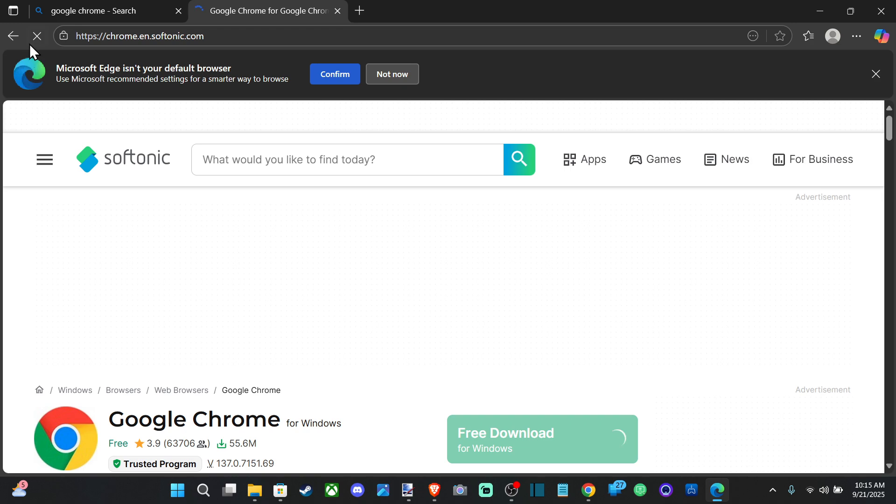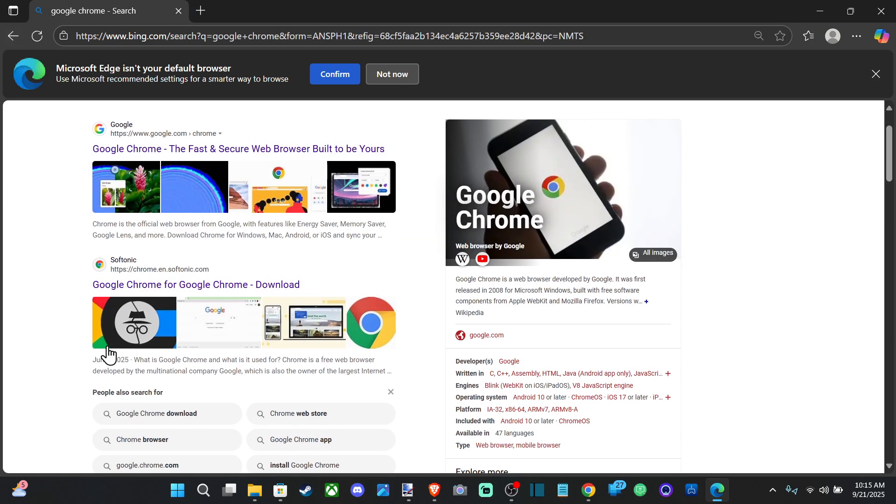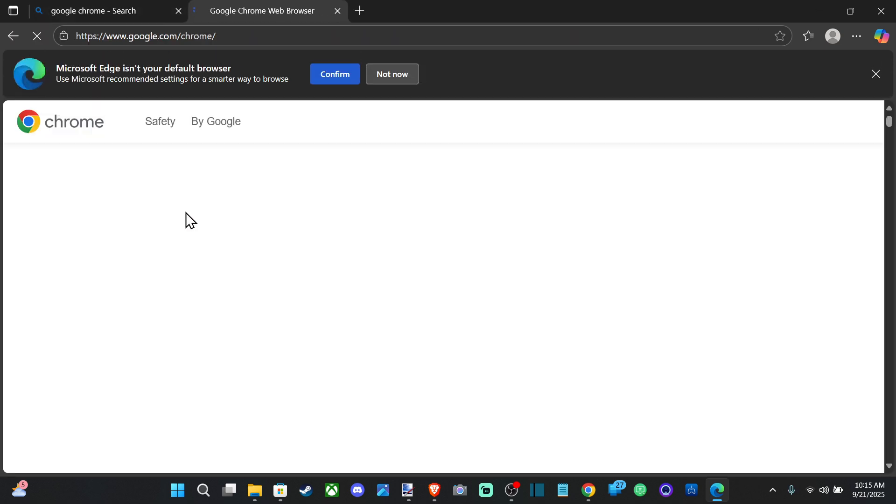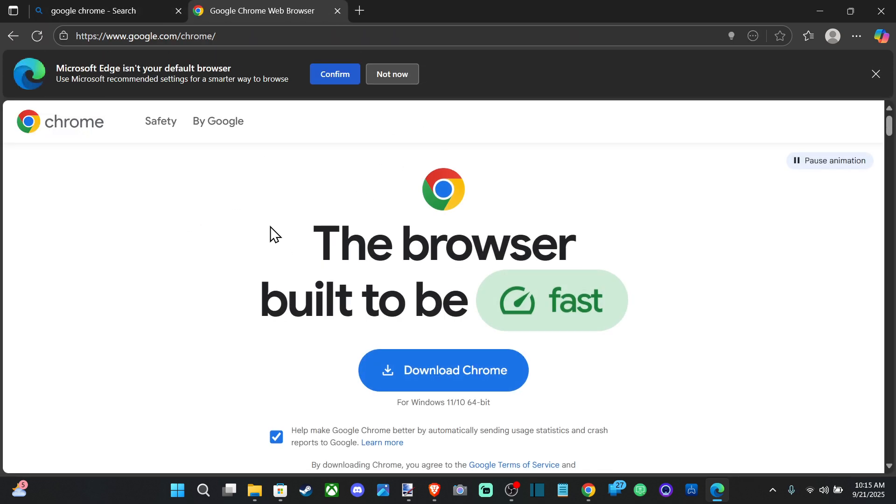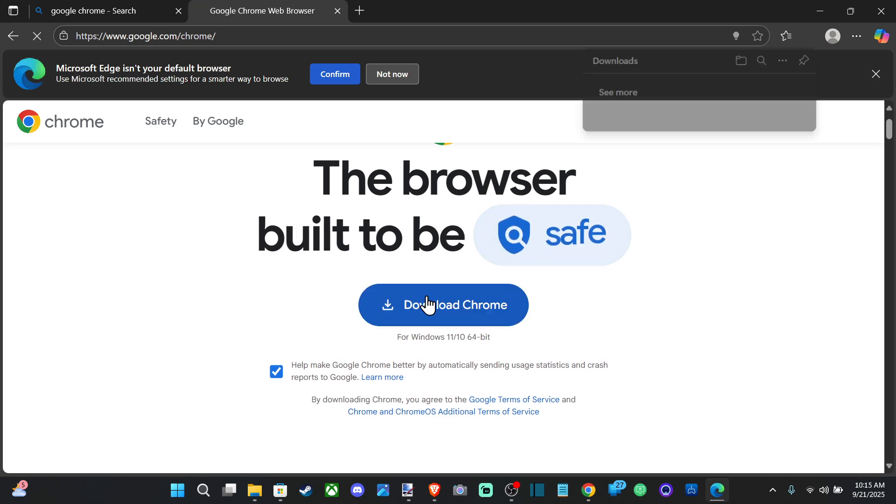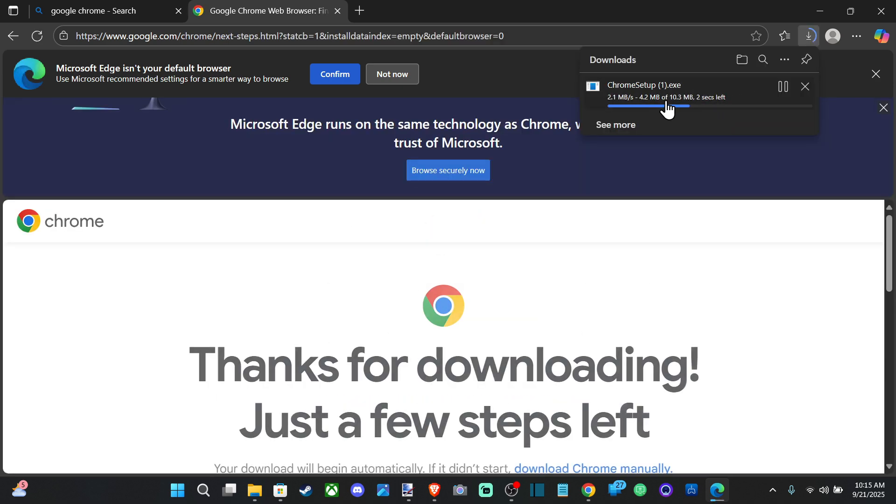So we can just download it here. We don't need to go through Softonic or whatever that's called. We can just go to google.com. And then we can download Chrome right here, download it, and it should be done.